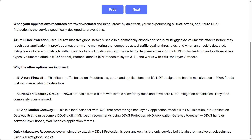DDoS protection handles three attack types: volumetric attacks — UDP floods; protocol attacks — SYN floods at layers 3 and 4; and works with WAF for layer 7 attacks.